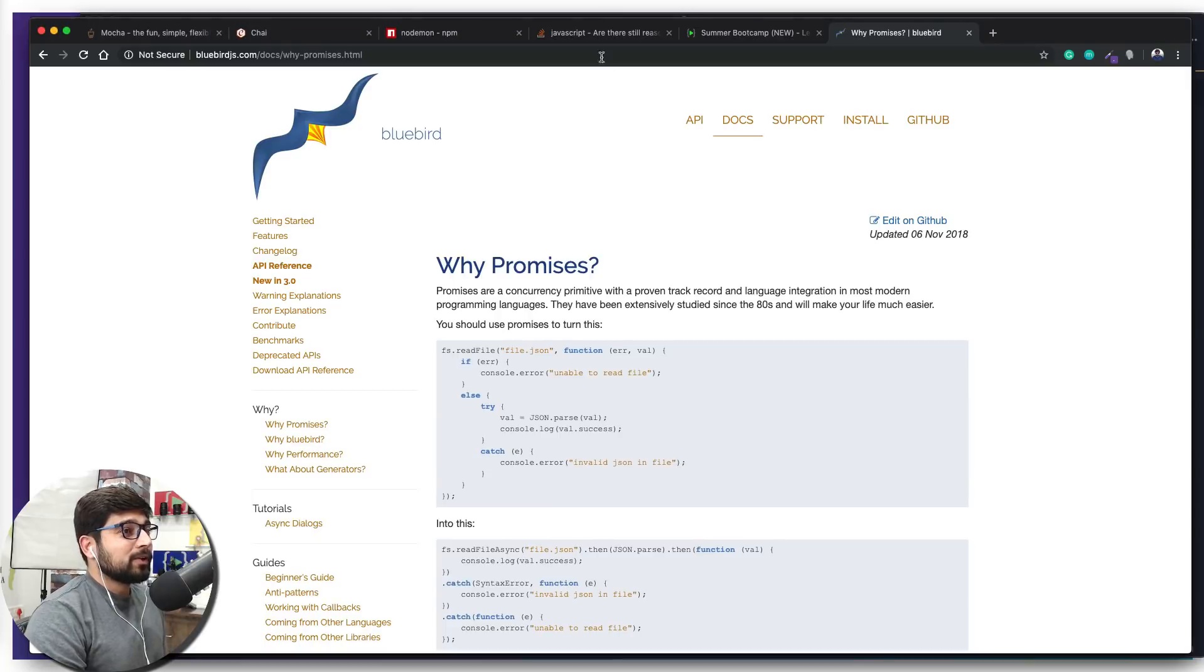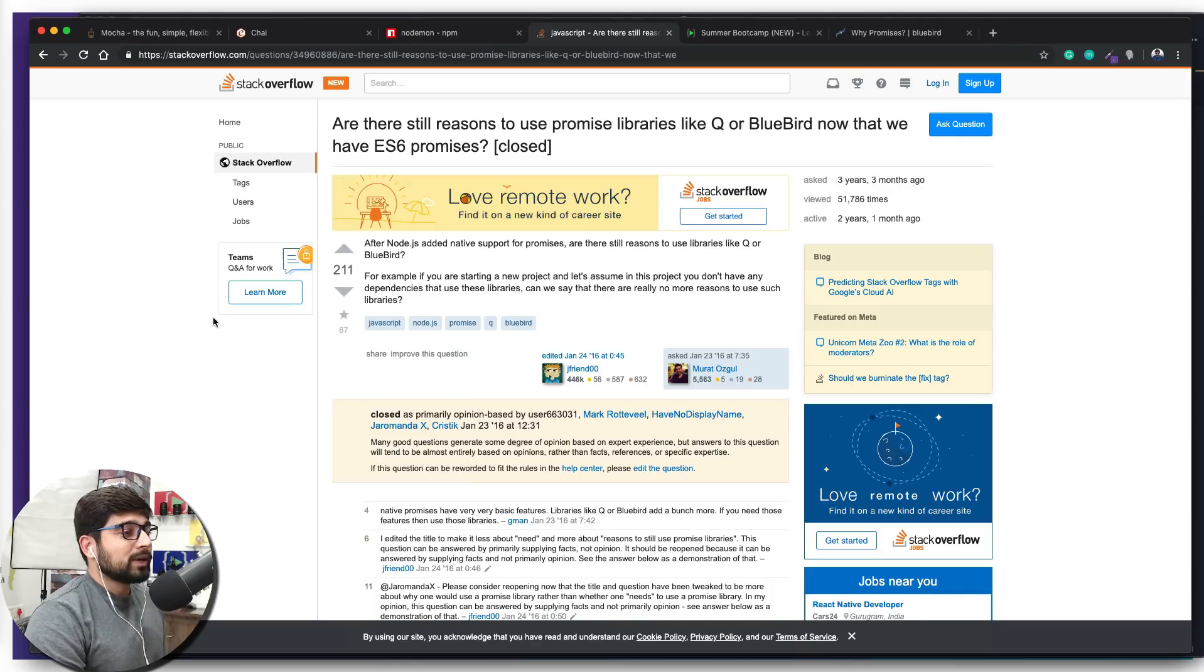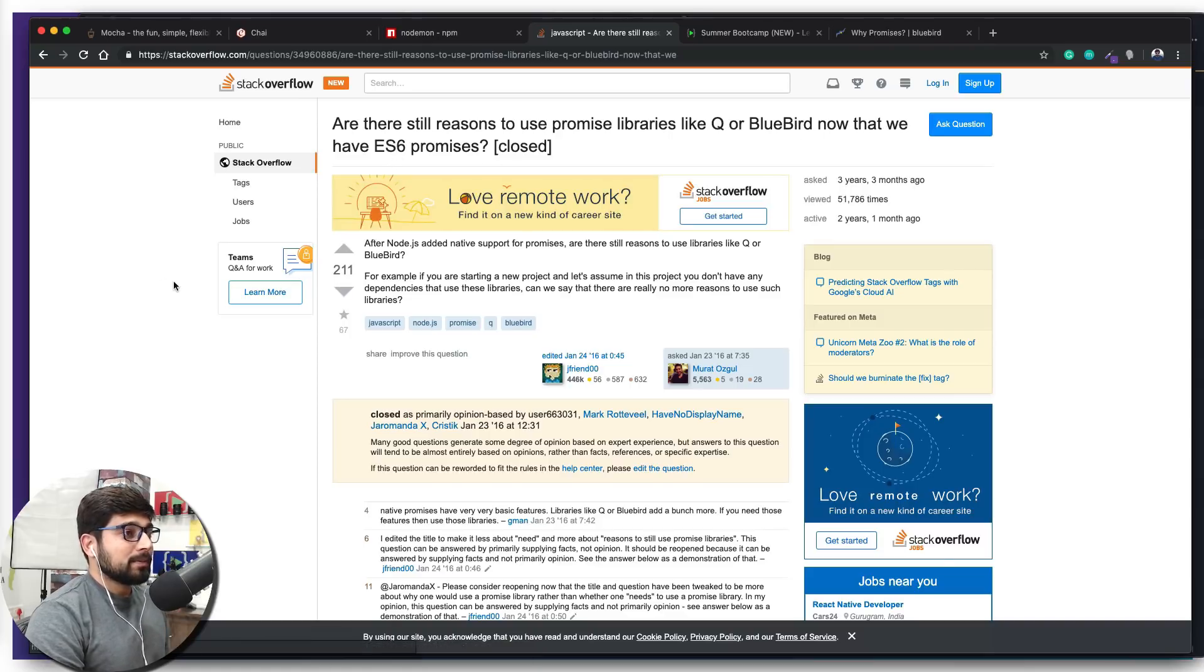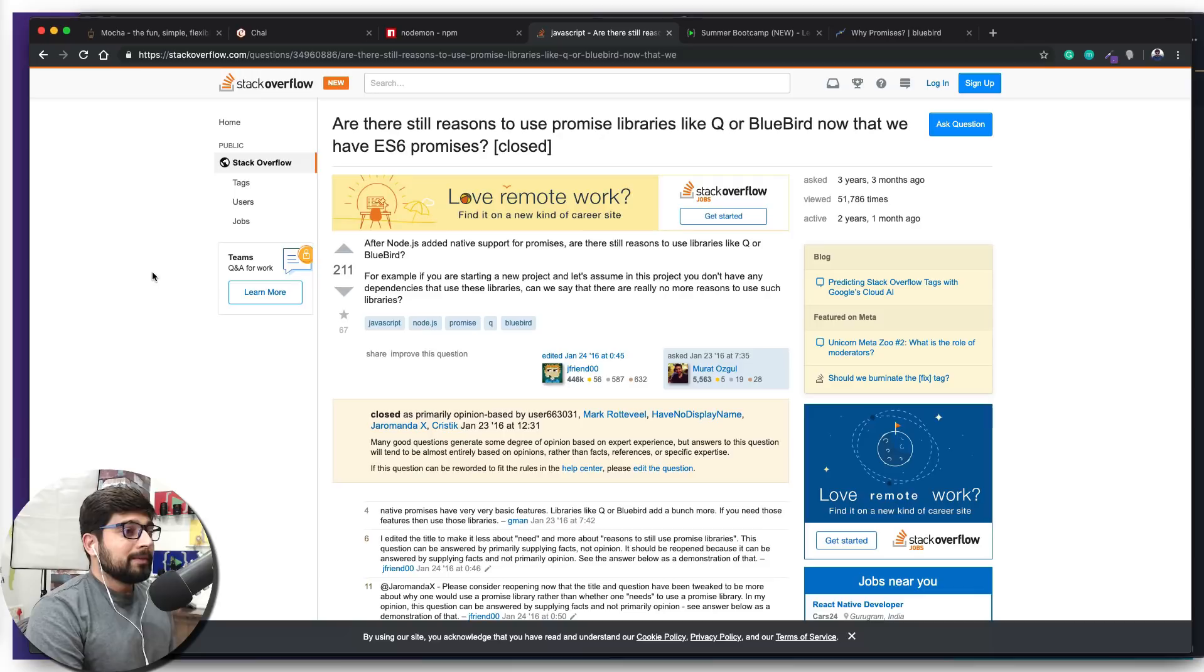For that, I have an amazing link on Stack Overflow—again, the holy grail of every programmer. If we go up here on this one, we can see: 'Are there still reasons to use promise libraries like Q or Bluebird now that we have ES6 promises?'